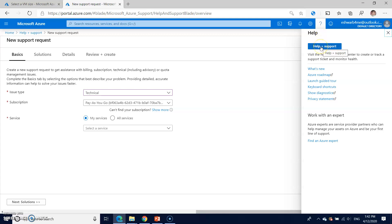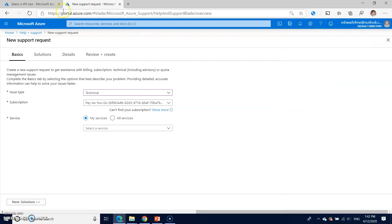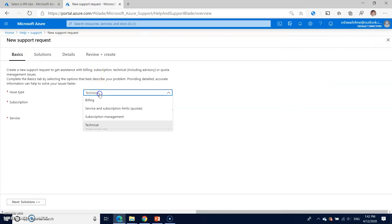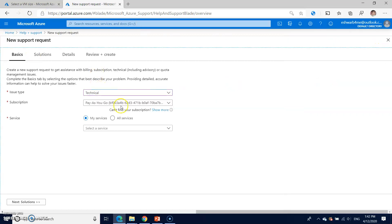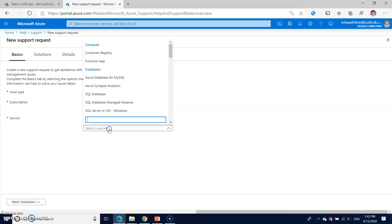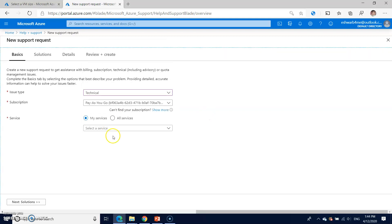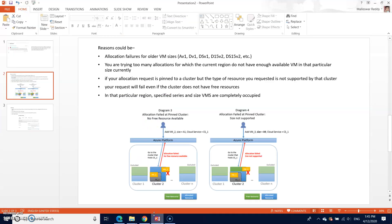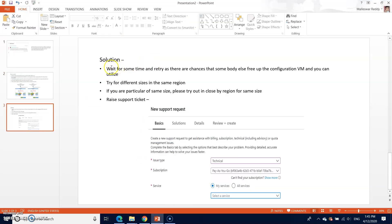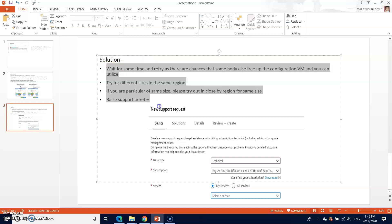Click on this and then it will take to the new support request page. Here basically you can select your issue type, subscription, and explain the problem. Probably support request may have a more suitable solution. But as far as I know, these are the possible solutions for this particular error. Thanks for watching the video.